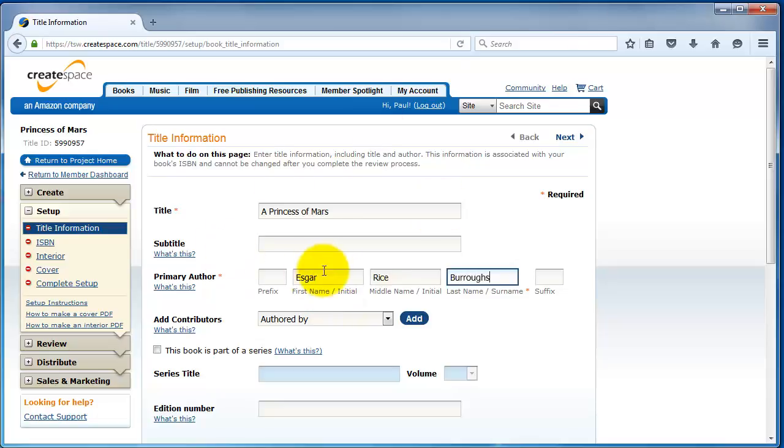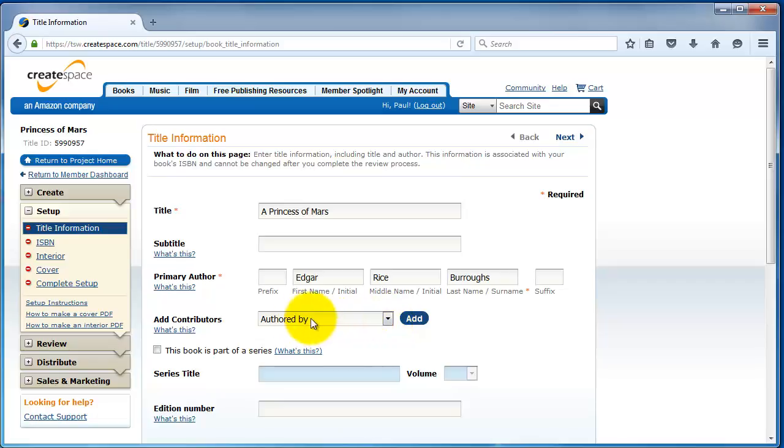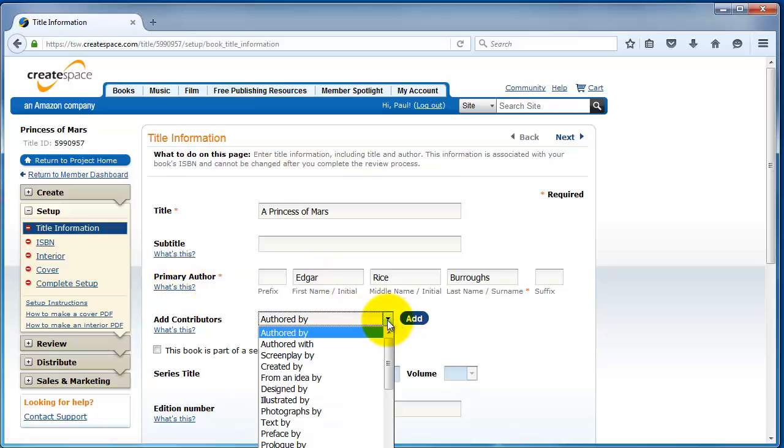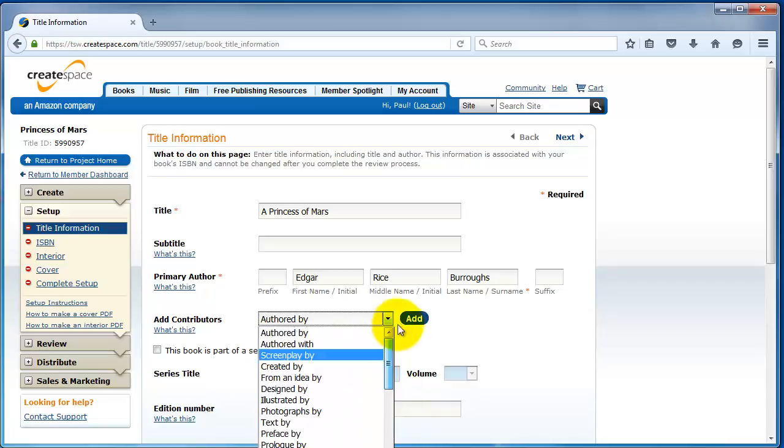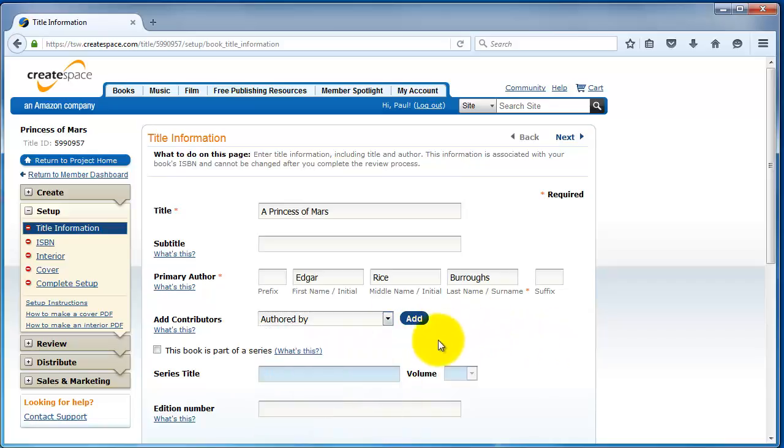If you have a subtitle for the book, a lot of non-fiction books will have a subtitle, you can enter that here as well. Now, here you're going to enter the author. So, that's going to be Edgar Rice Burroughs. And then, you can also add other contributors down here such as the illustrator, the cover designer, the editor, things like that.